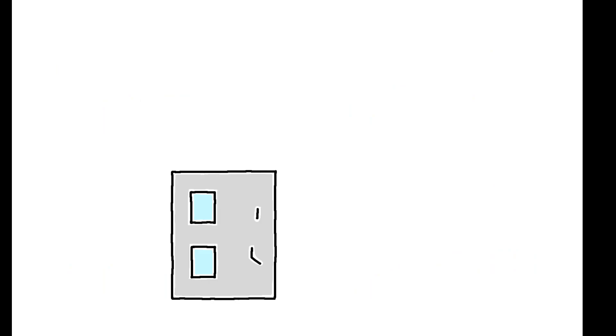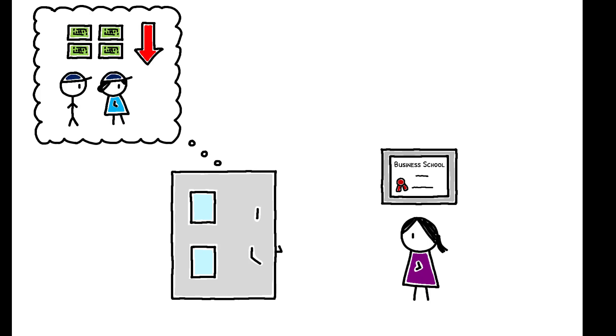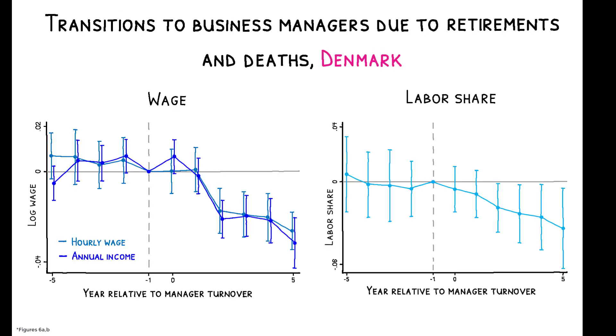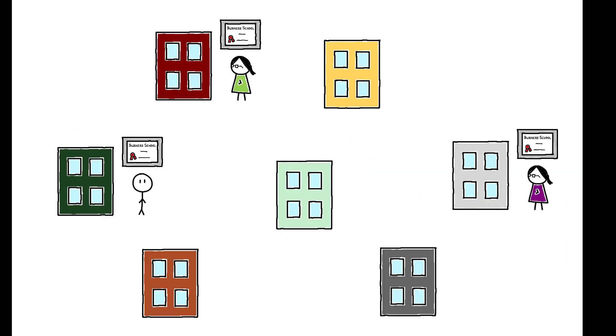But there is a potential concern. The decision to appoint a business manager is not random, and firms may hire one because they plan to cut labor costs. To address this, the paper shows that the results are very similar when the transition to a business manager is triggered by their predecessor's retirement or death, and when the appointment is driven by the diffusion of this practice among peer groups of firms.